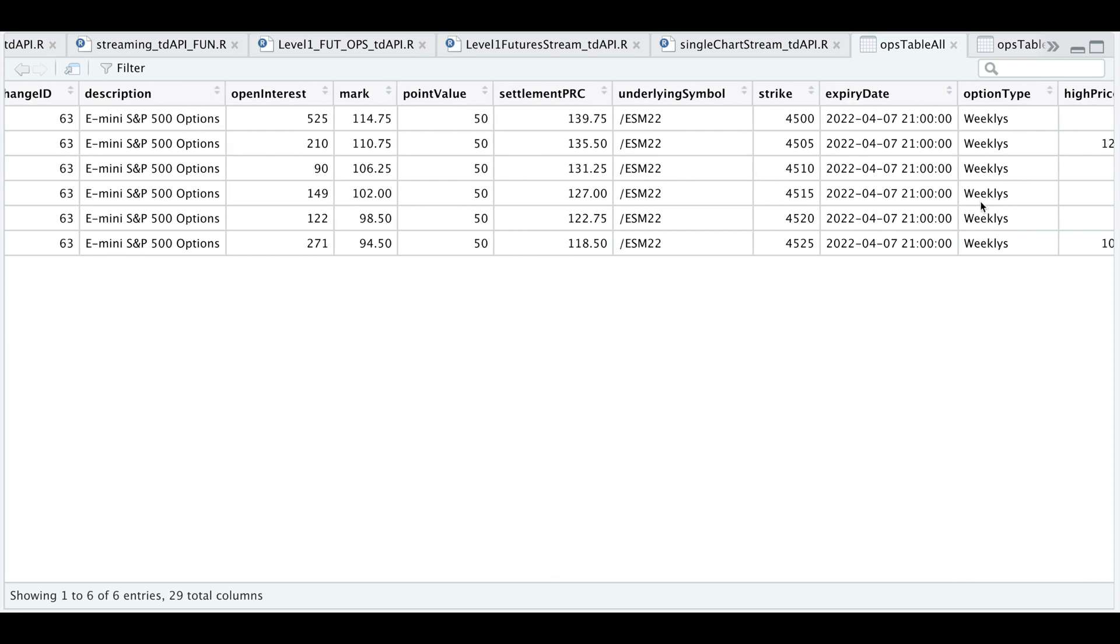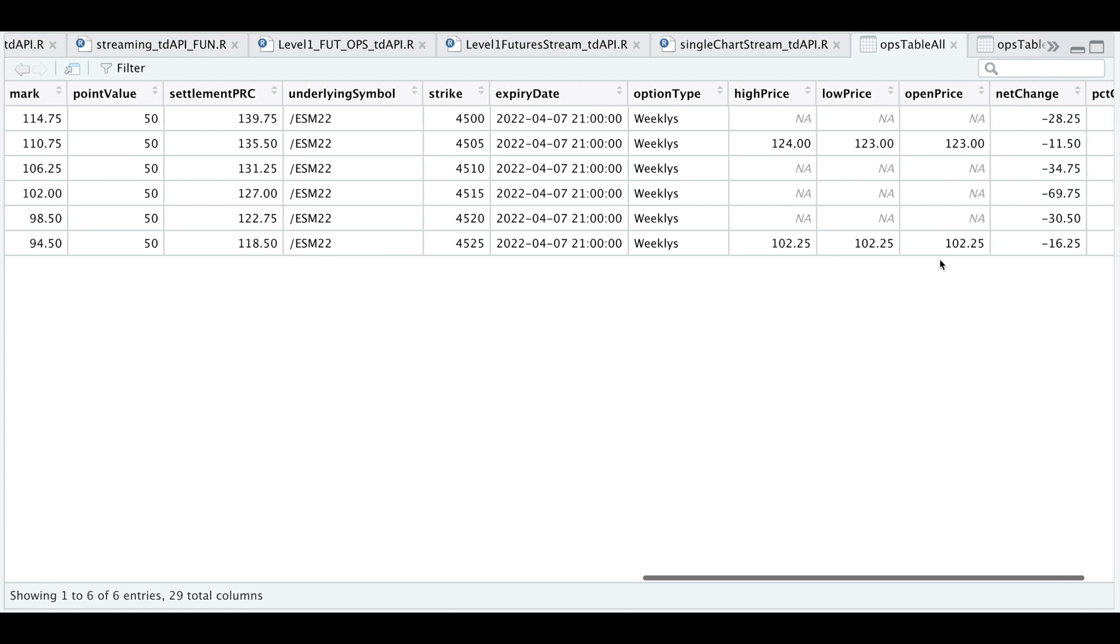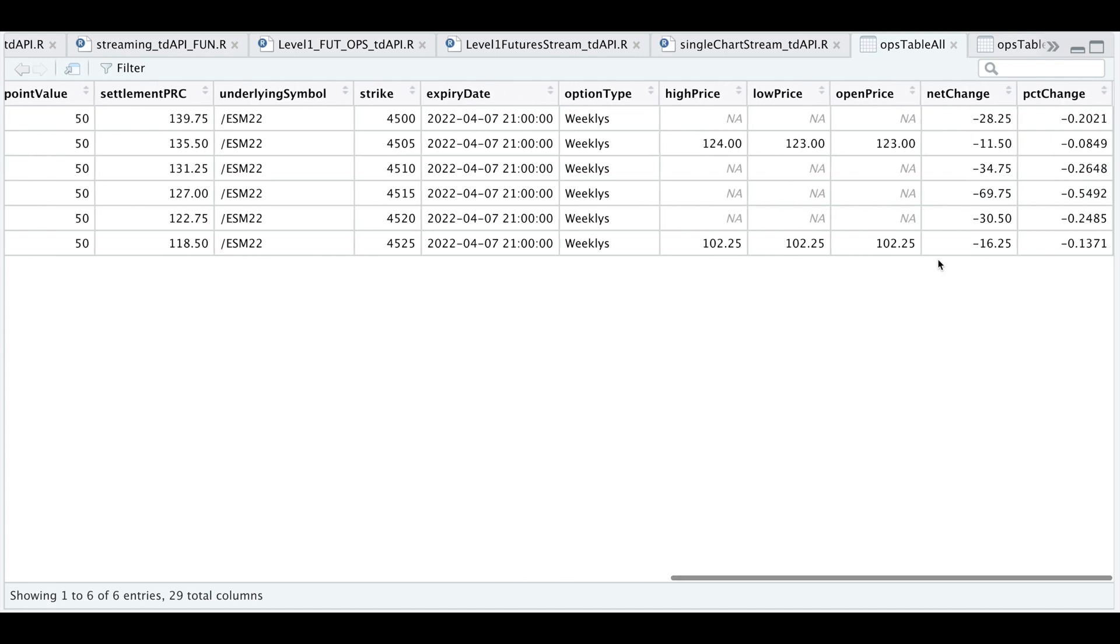The strike, the expiration date and time, the option type, which are weeklies, the high price, the low price, the open price, the net change in points, and also the percentage change.